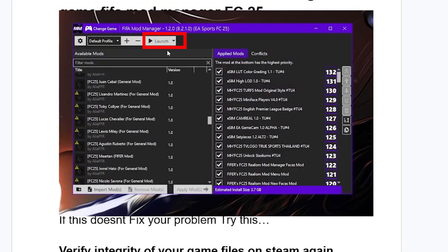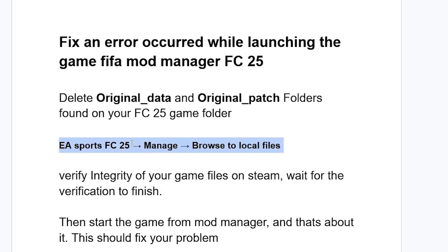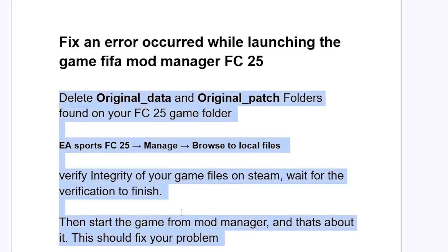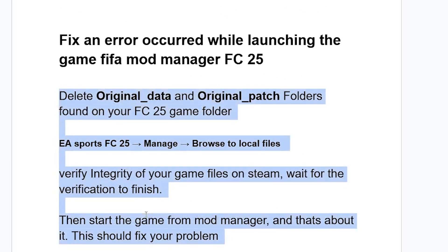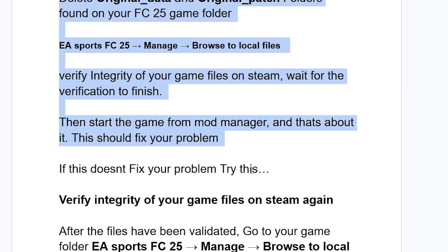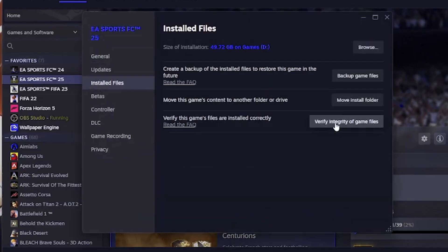After that, verify the integrity of your game files on Steam. Wait for the verification to finish, then start the game from the Mod Manager. That should fix your problem. If this doesn't fix your problem, try the following steps.